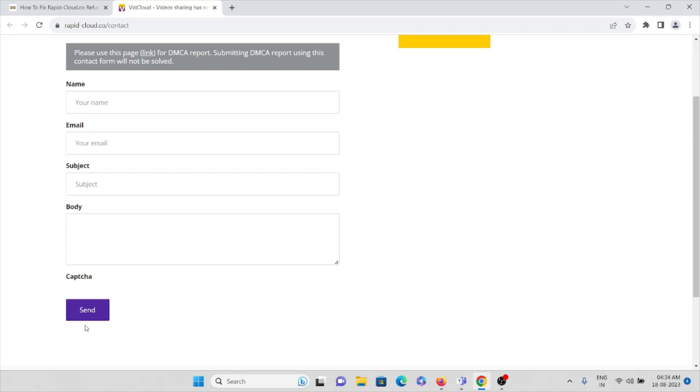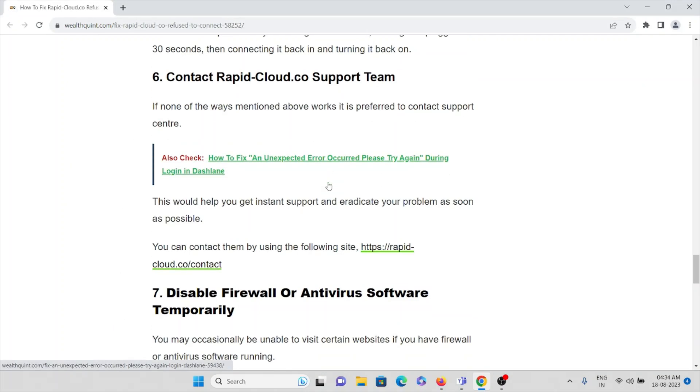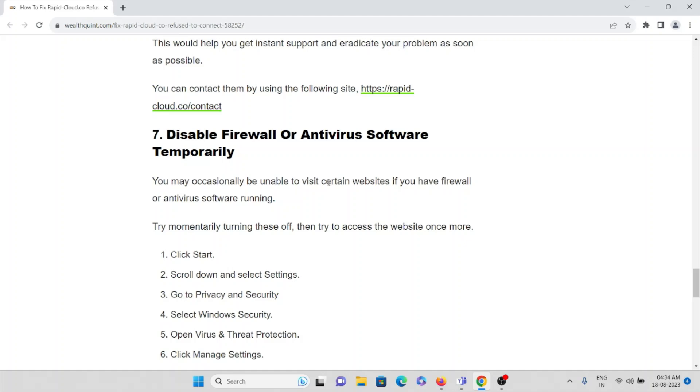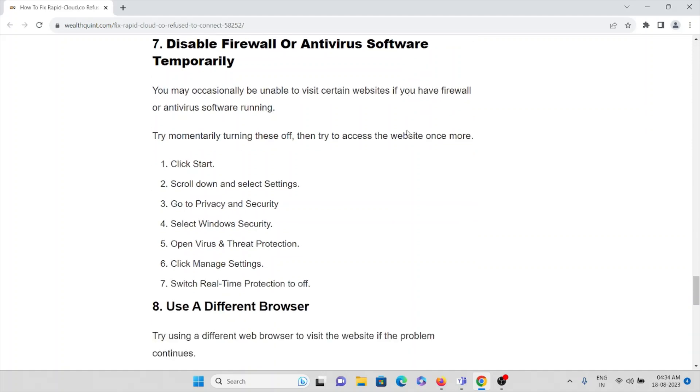The seventh method is temporarily disable the firewall or antivirus software. You may occasionally be unable to visit certain websites if you have a firewall or antivirus software running. Try momentarily turning it off and try to access the website one by one.